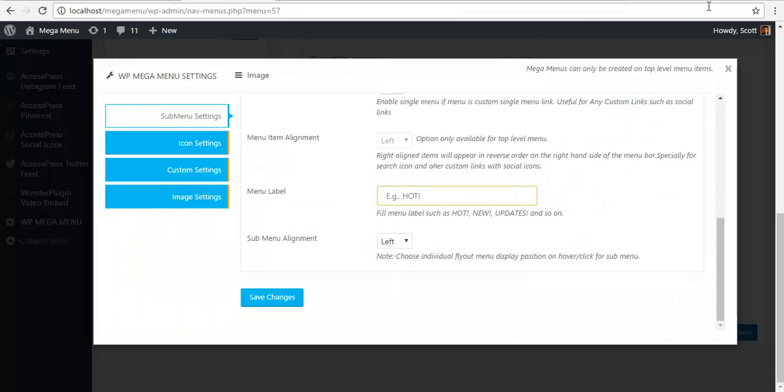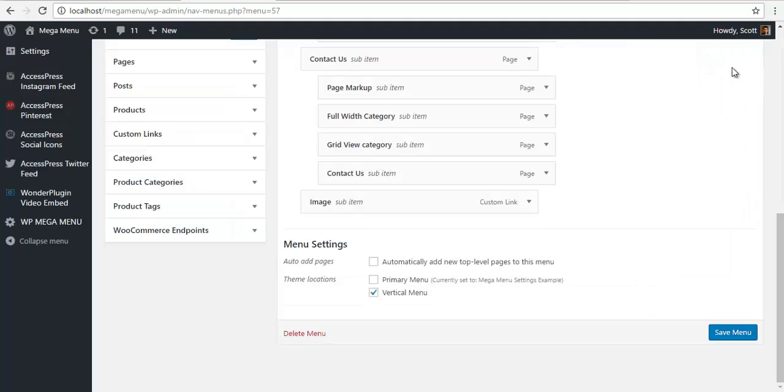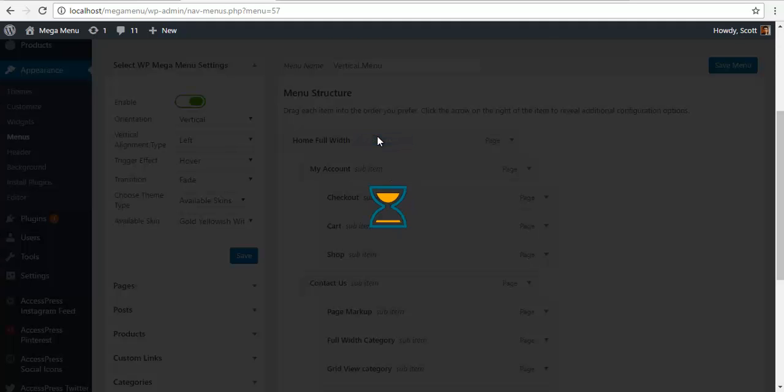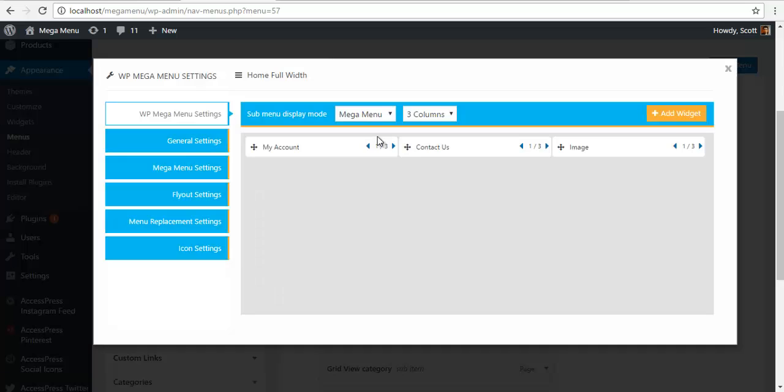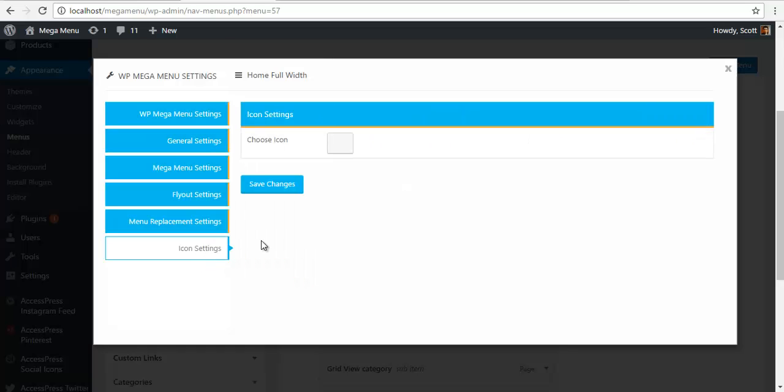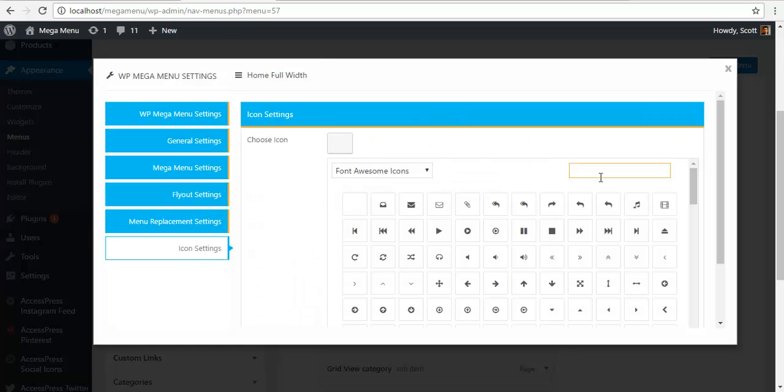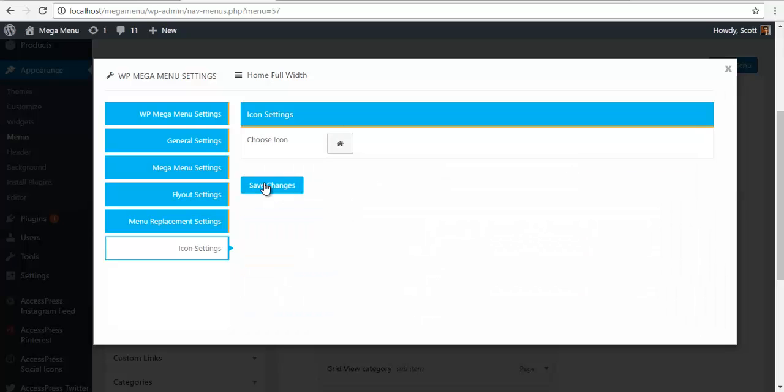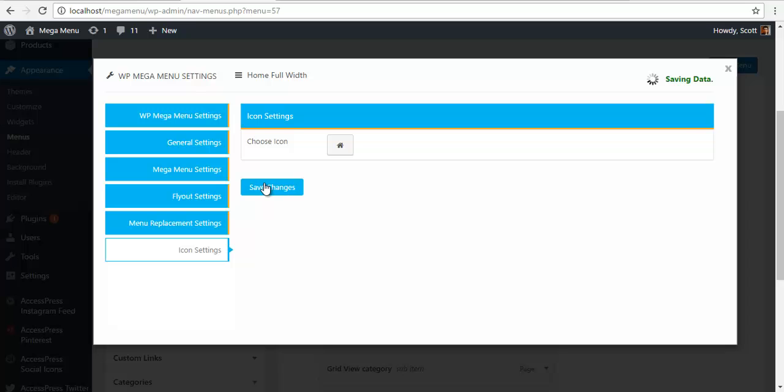I'll go back to my menus. I'll go to Home Page Full Width. Here, I have an icon settings. I'm going to choose an icon. I'm going to search for it. Home. Here's my home icon. I'm going to save it.